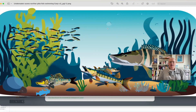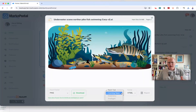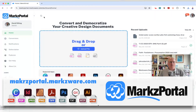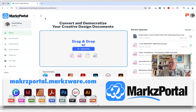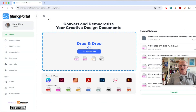Now I get this PNG file here of the underwater scene with the northern pike and the other fish swimming around happily in the clean water. Pretty soon, pre-flighting and inventory reporting are coming — it's very cool. Signing up is totally free, and you can preview all your disparate file types, whether it's Illustrator, InDesign, QuarkXPress, Affinity Publisher, or Microsoft Publisher. More formats are coming soon, so check it out today at markzportal.markzware.com. David Dilling from Markzware, wishing you a great day — take care.